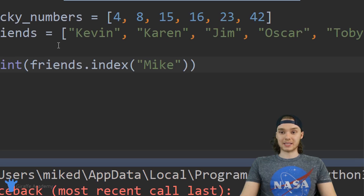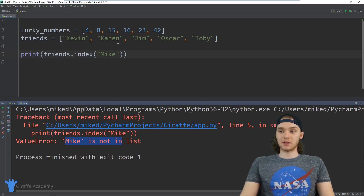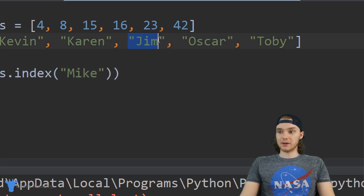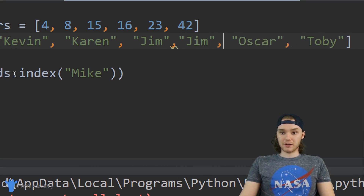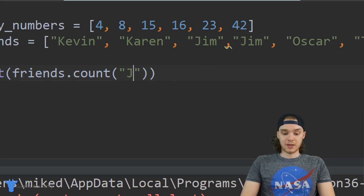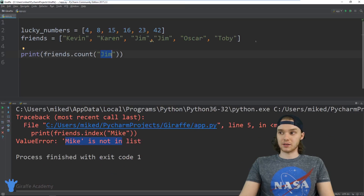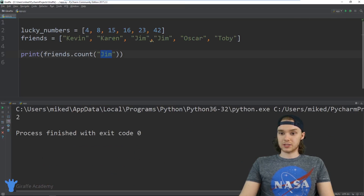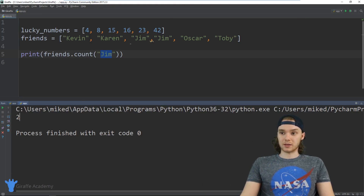You can also count the number of similar elements in the list. I'm going to copy this Jim element and add another Jim element in here. Then I can say friends.count() and pass in 'Jim', and this will tell me how many times the value Jim shows up inside the list. It should say two, which it does, because we have two values with the text Jim.